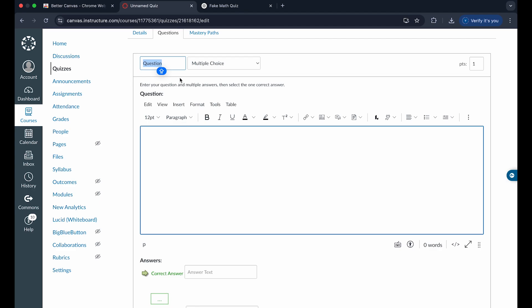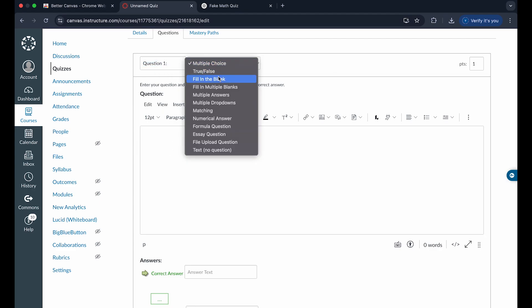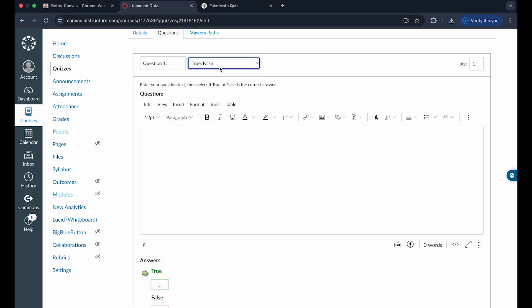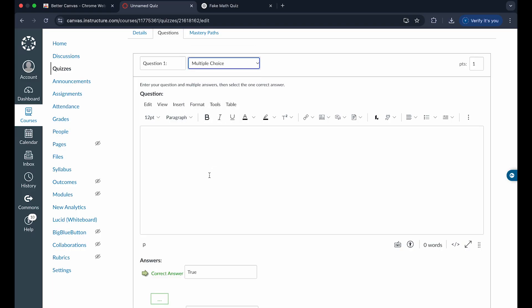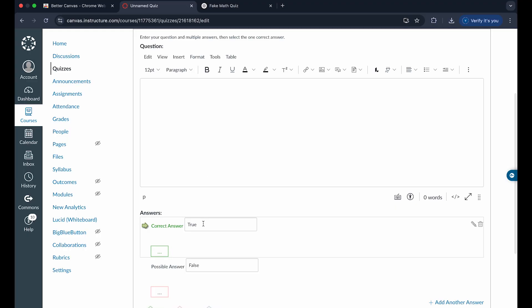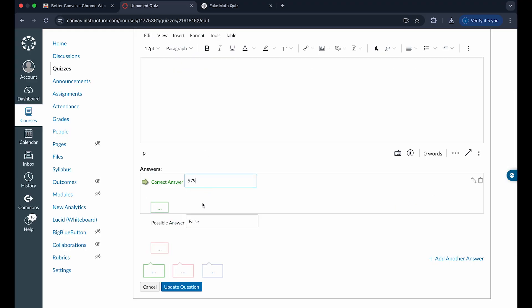Now for my instance, I'm just going to name this question one. And if you want this to be multiple choice, true or false, or fill in the blank, et cetera, you can choose any of these options right here. I want this to be a multiple choice question, so I'm going to choose that.